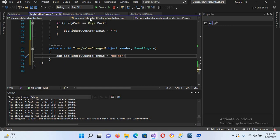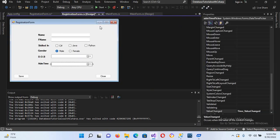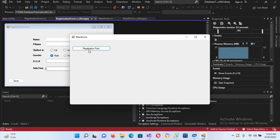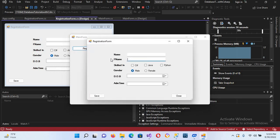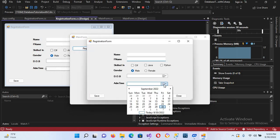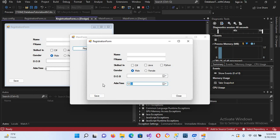Now I'll go to the registration form and run this. If I click on the DateTimePicker, you can see a calendar appears. If I select something it shows the current time in this picker. But we will use up/down here — when we click the mouse it should show us a time.